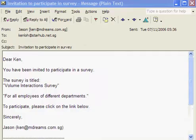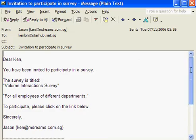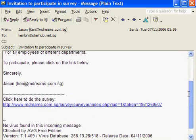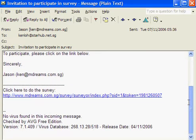The respondent shall receive an email similar to this. What the respondent needs to do is to just click on this link.